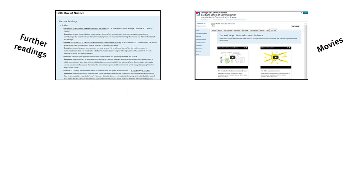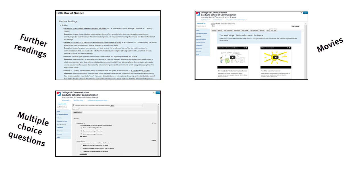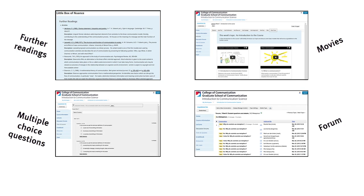If you want to know more about the topics we discussed this week, there are links to further readings, movies and websites in the online environment. Also, try to test your recall by answering some multiple choice questions and join the discussion on our online forum. I hope to see you next week!